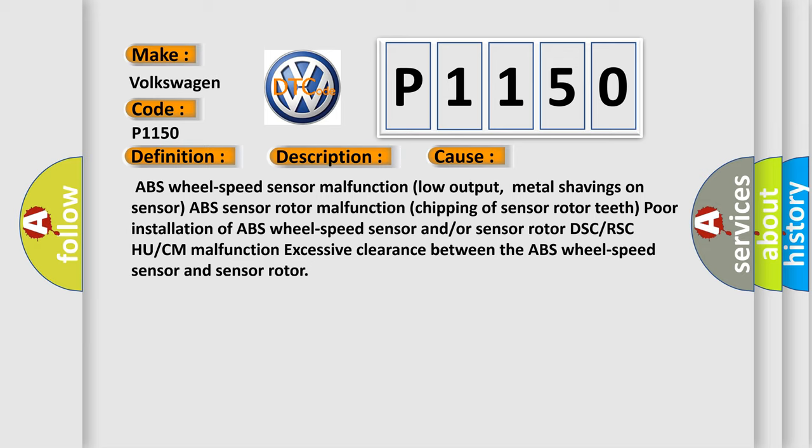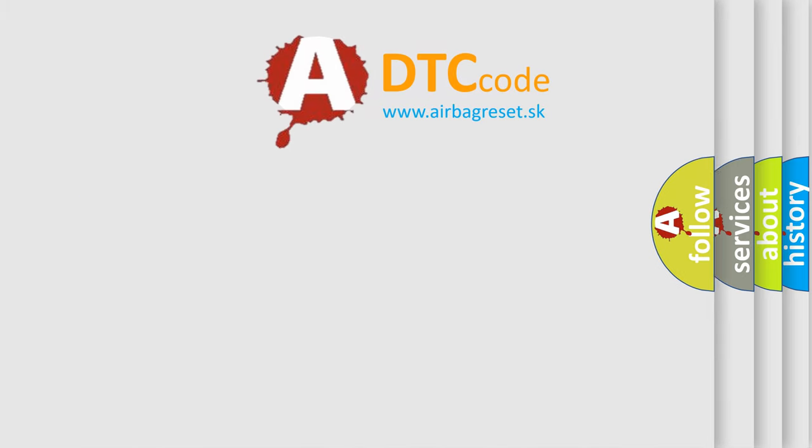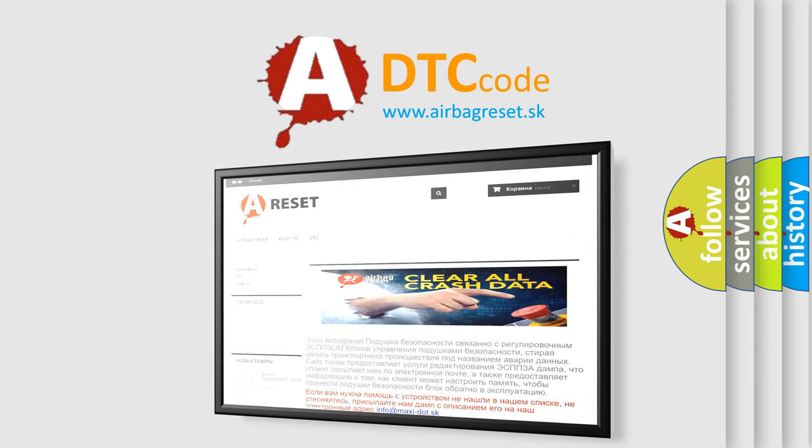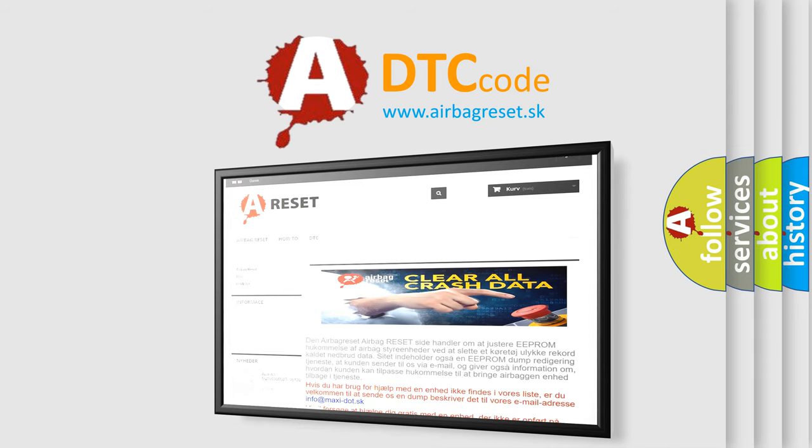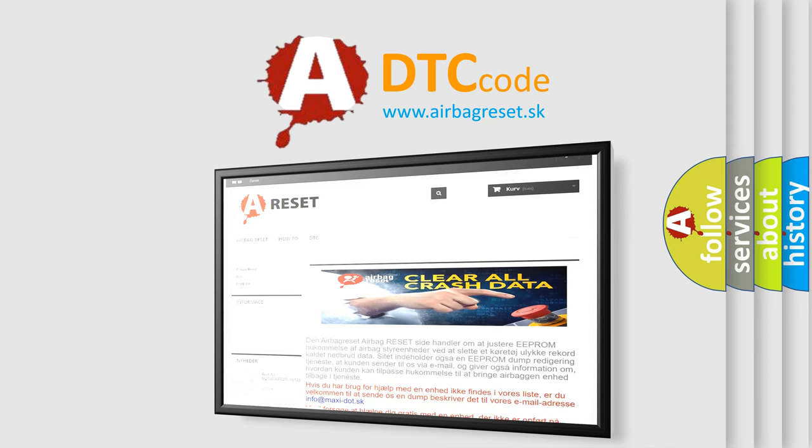The airbag reset website aims to provide information in 52 languages. Thank you for your attention and stay tuned for the next video.